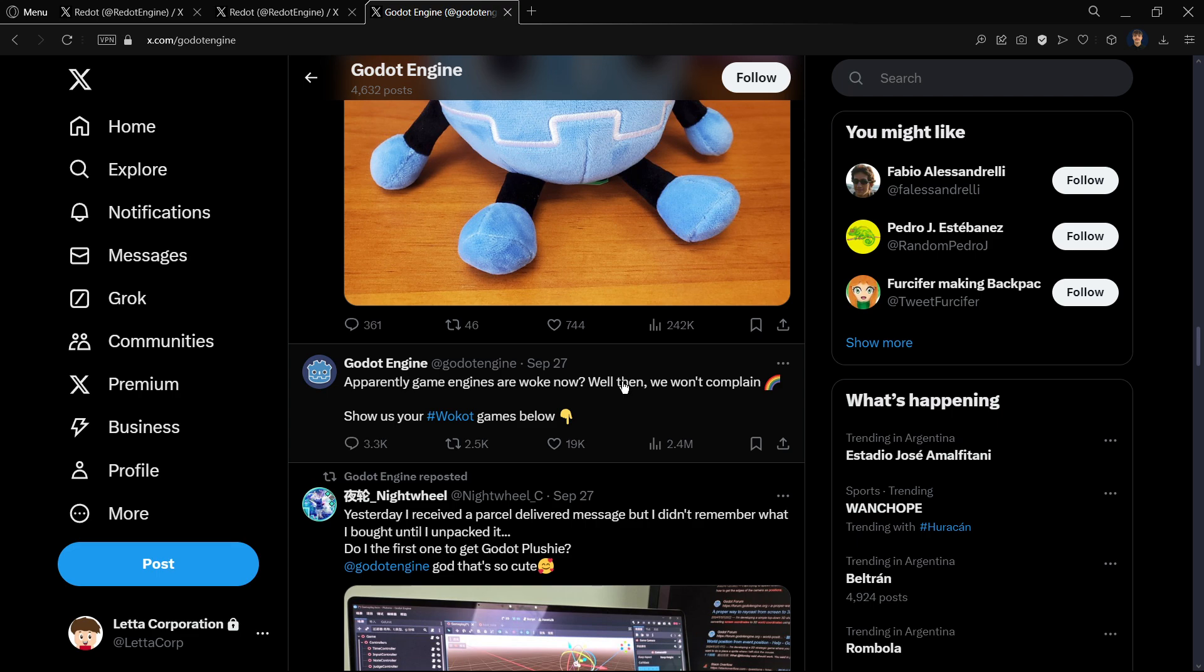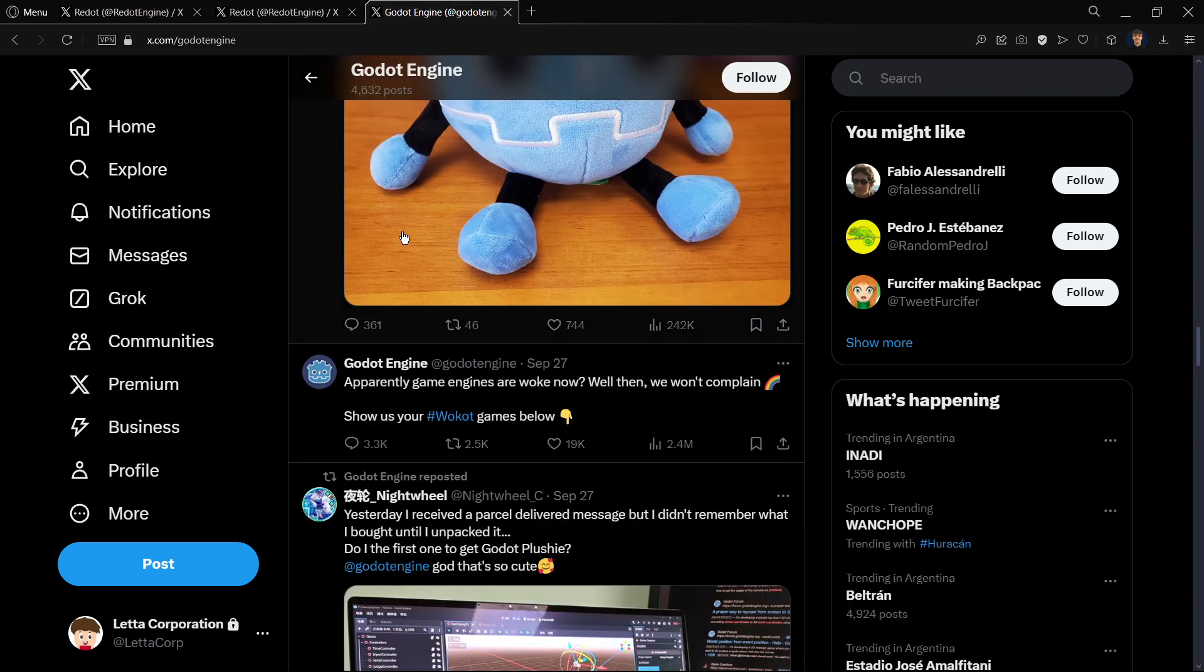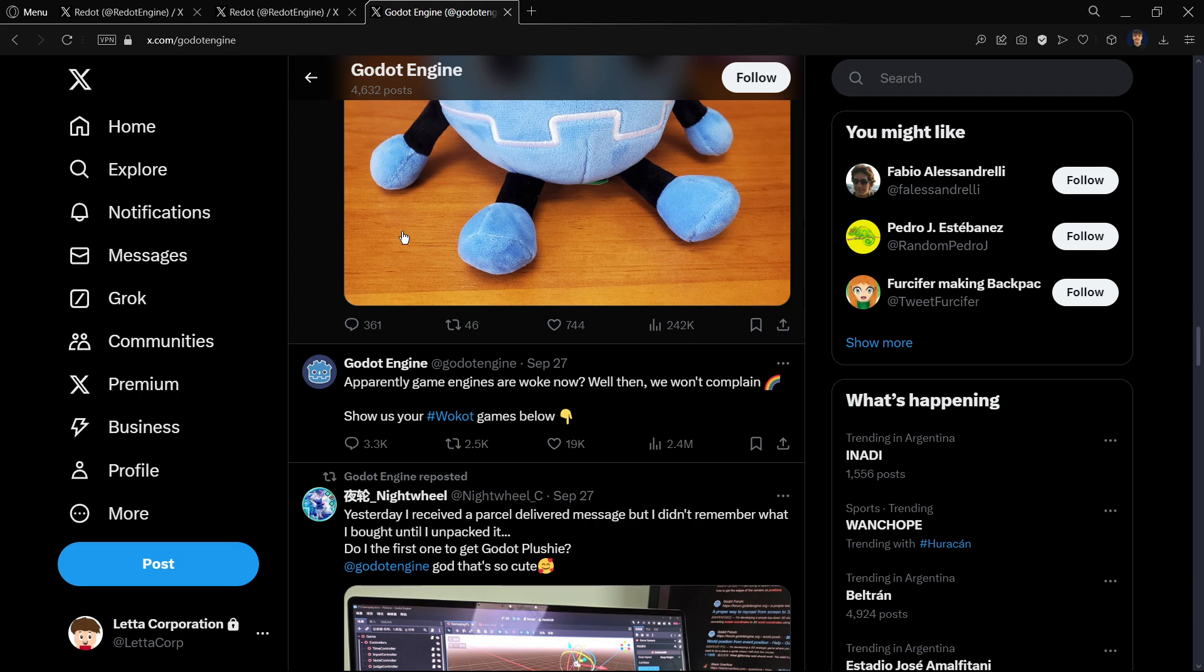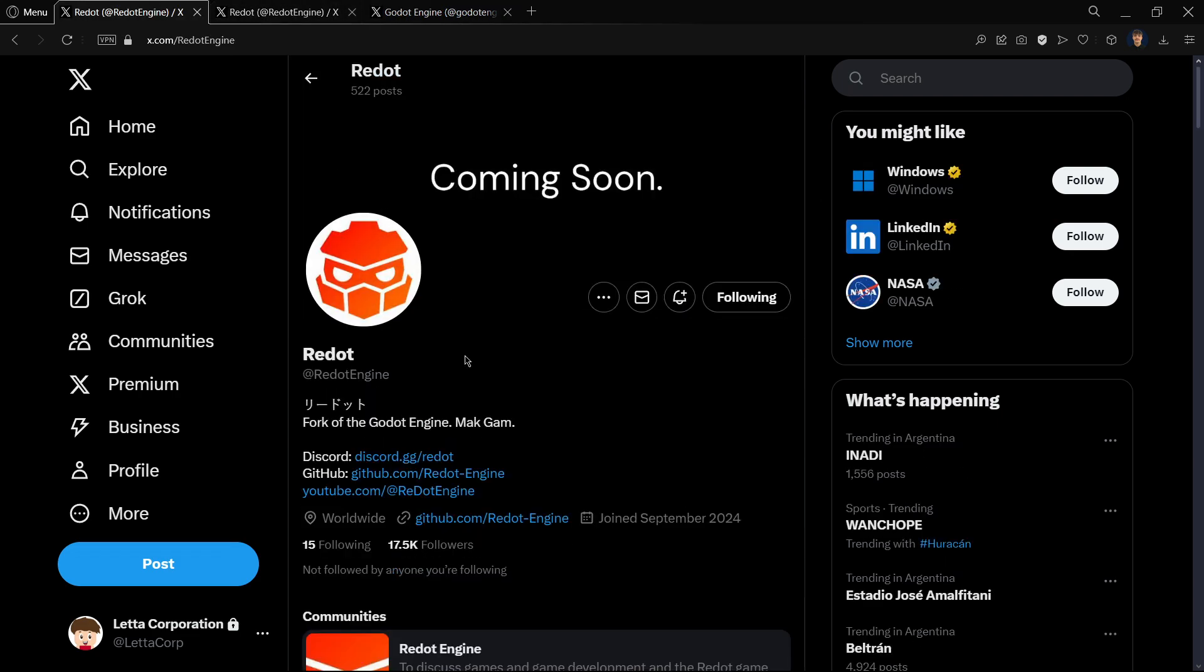For some people this means literally nothing and they continue using Godot as if nothing had happened. But for other people this is really such a step in the wrong direction that they created a fork of Godot.